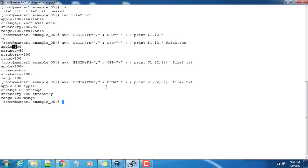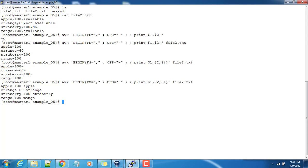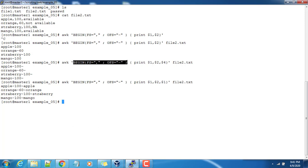So OFS stands for output field separator. You can have a custom output field separator that you can define inside the begin statement. Also you can have the custom input field separator that can be customized by setting the value for FS. So FS and OFS can be set inside the begin part.